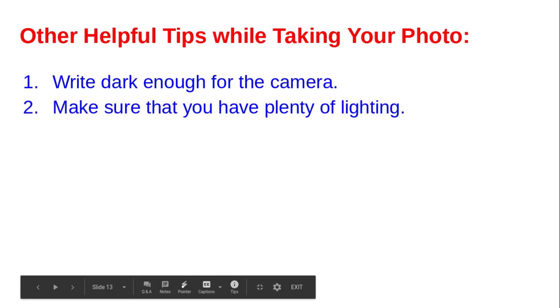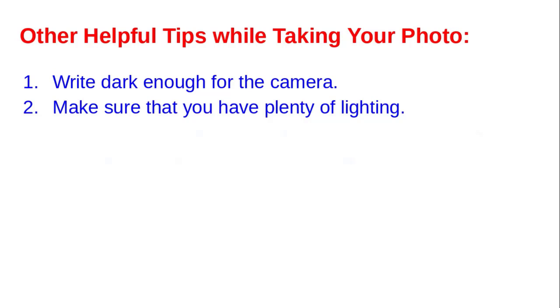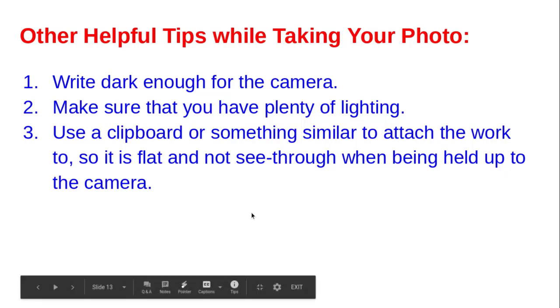Make sure that you have plenty of lighting. Darkly lit room photos will never show up well on a Chromebook. Use a clipboard or a copy stand or something similar to attach your work to so that it's flat and not see-through when being held up to the camera.